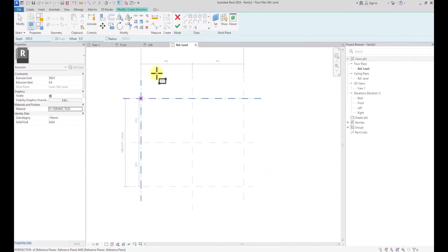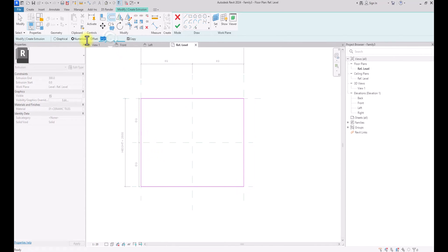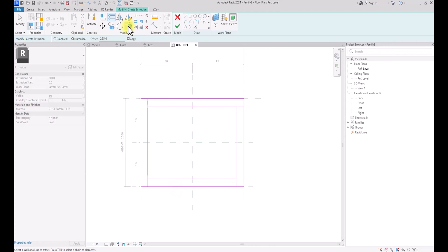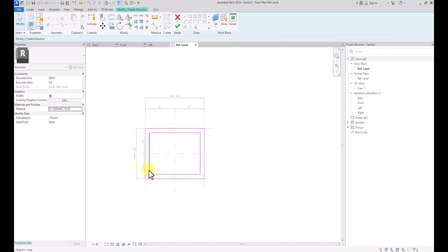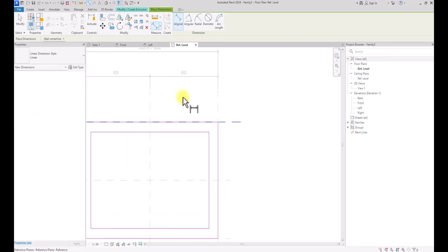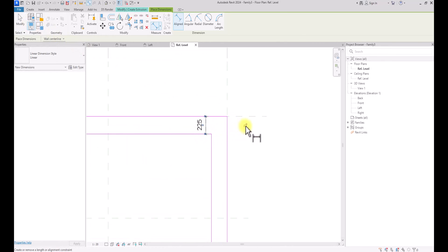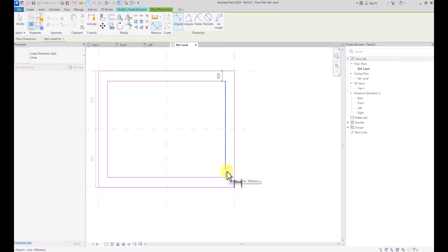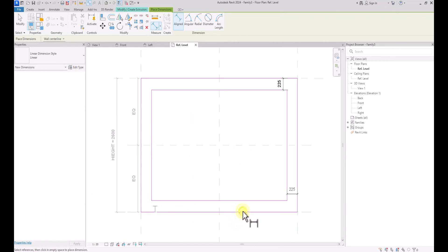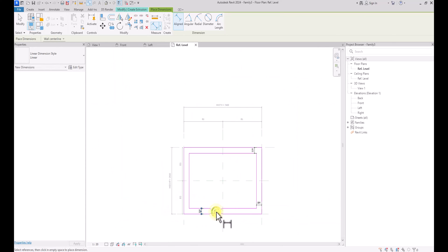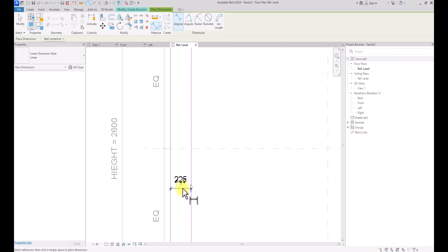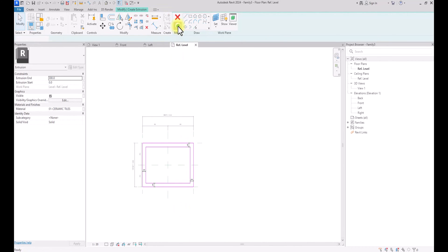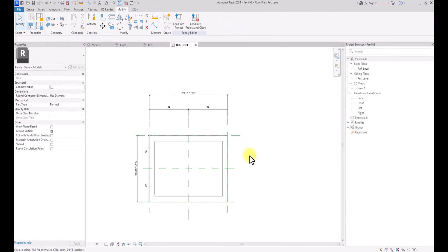So now that's done, we're going to draw our box. We've drawn the box, and we're going to click on the Offset tool and offset 225 millimeters on each side. Then we're going to use the Trim tool to trim everything together. Now I'm going to go to Annotate, Align, dimension to each reference plane, and lock each dimension in place. So now I'm going to click Finish.